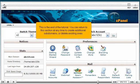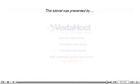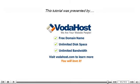This is the end of the tutorial. You can return to this section at any time to create additional subdomains or delete existing ones. Thank you for watching our tutorial. Be sure to let us know if you have any questions.